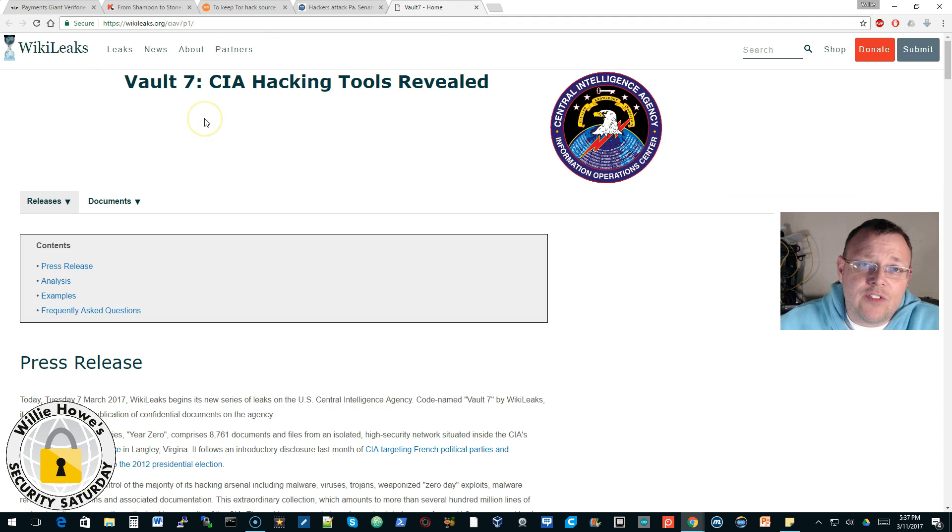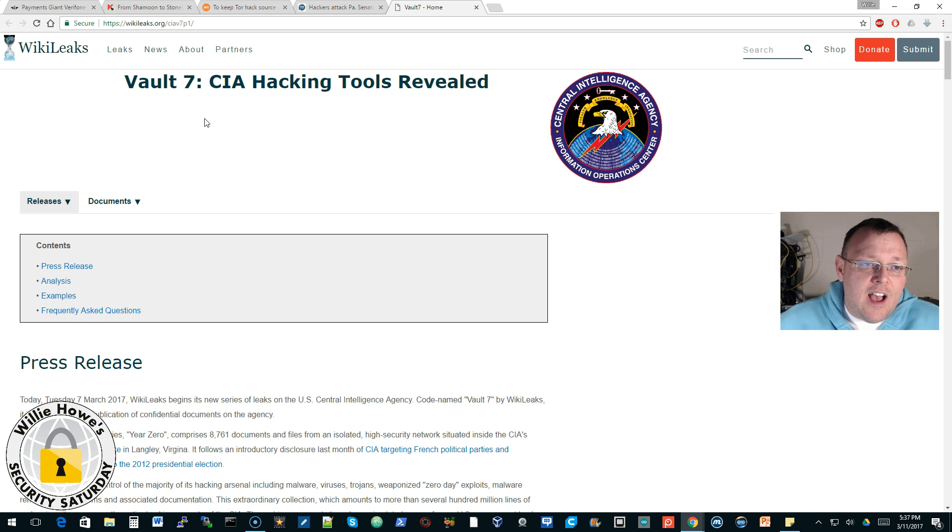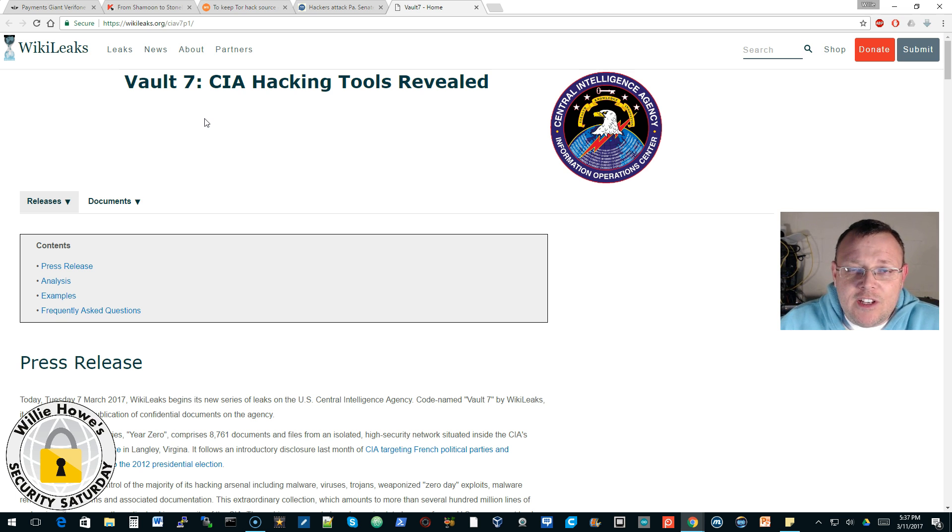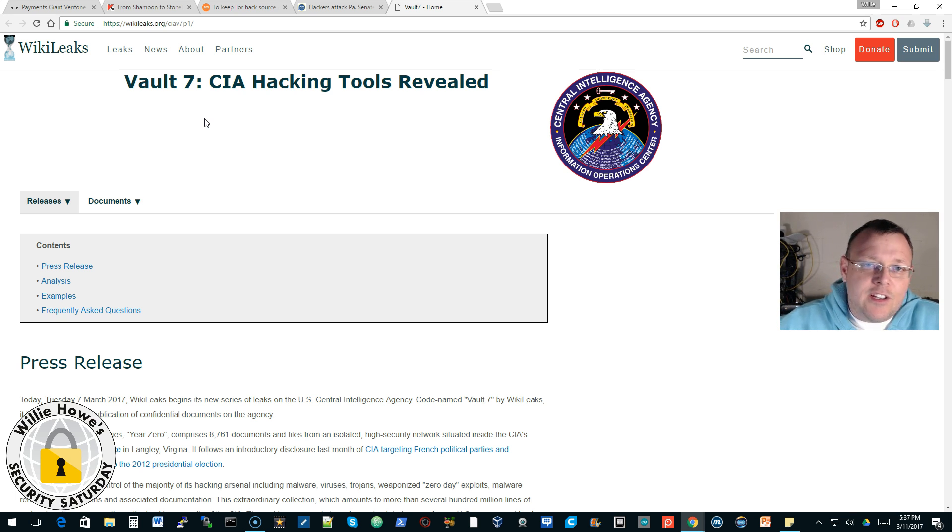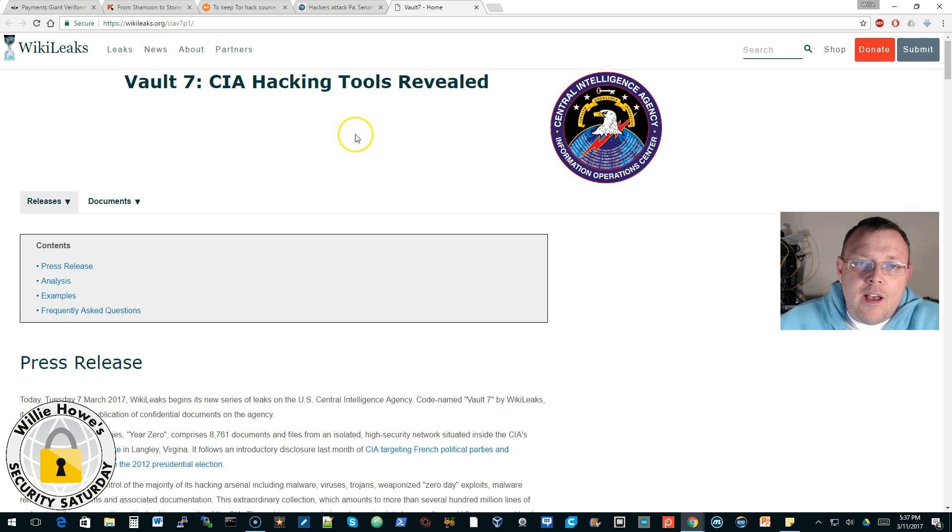The next thing that we're not going to talk about is the WikiLeaks Vault 7. This is all over the place. I'm not even going to touch it. I've been talking to a lot of people this week about it. We've been searching and researching. It's out there, but besides that it happened, I'm not going to touch it anymore but I will put a link to it.